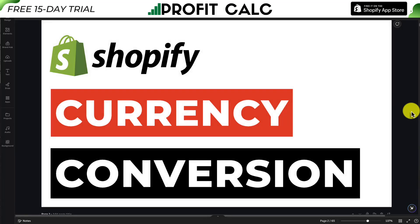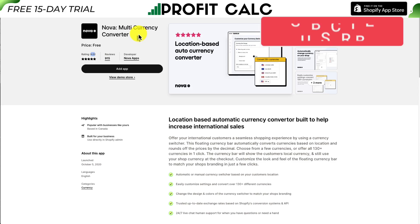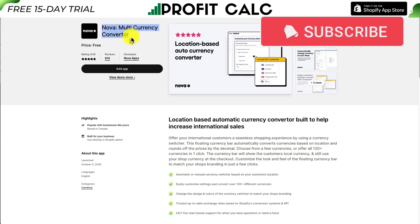I'll be showing you step by step how to add currency conversion to your Shopify store. The app we'll be using is completely free, which is a huge bonus. It's called Nova — a completely free app with great reviews at a 4.9 star rating with over 900 reviews. I'll leave a listing link in the description. You can also find it on the Shopify app store by searching Nova multi-currency converter.